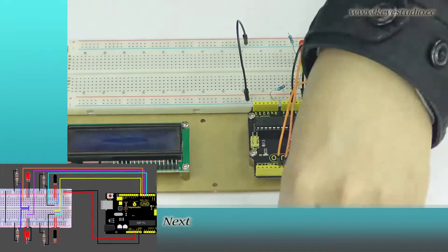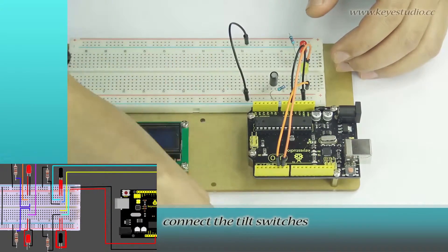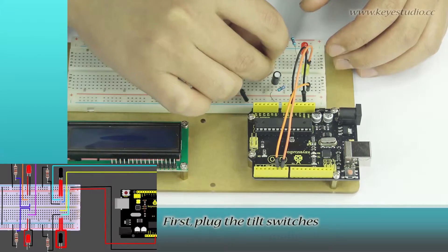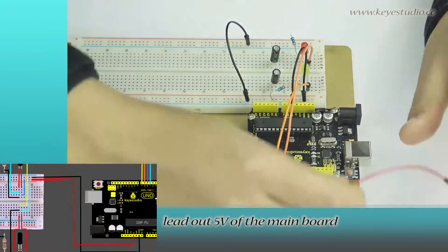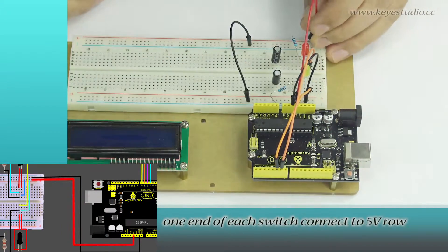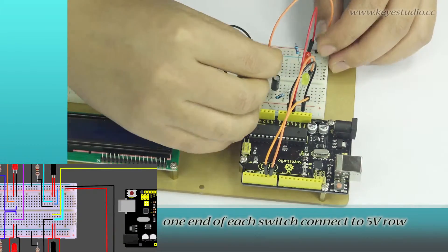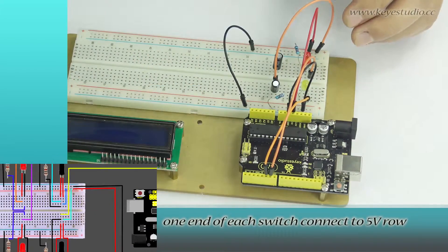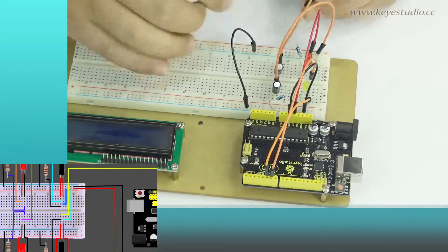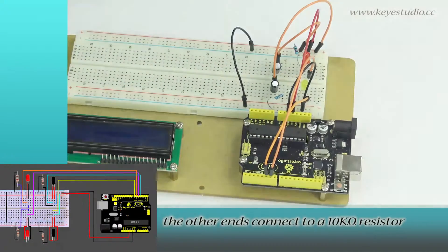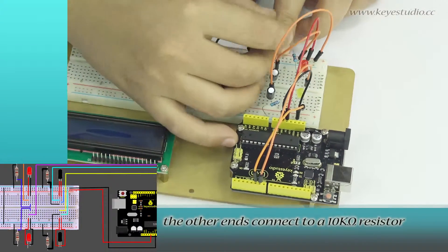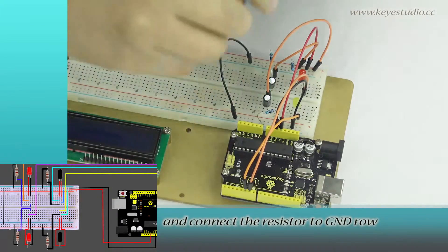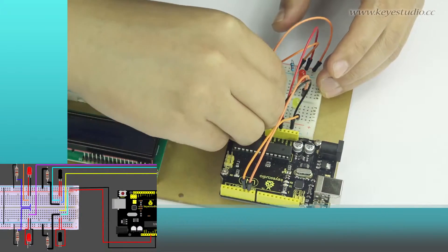Next, connect the tilt switches. Plug the tilt switches and lead out 5V of the mainboard. One end of each switch connects to the 5V row. The other end connects to a 10K ohm resistor. Then connect the resistor to the ground row.